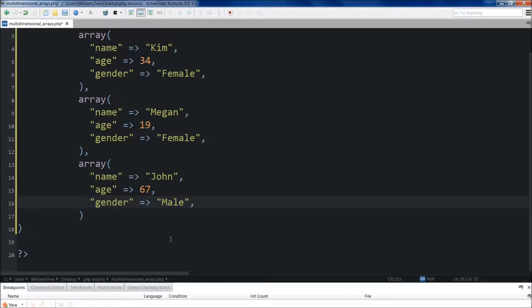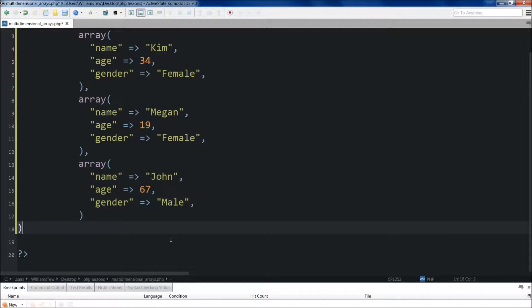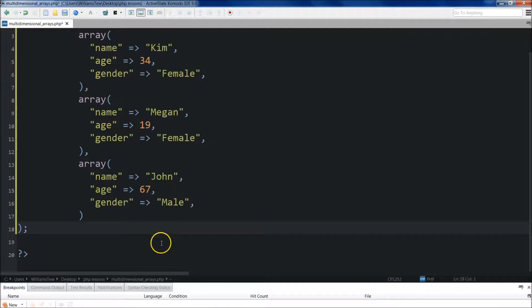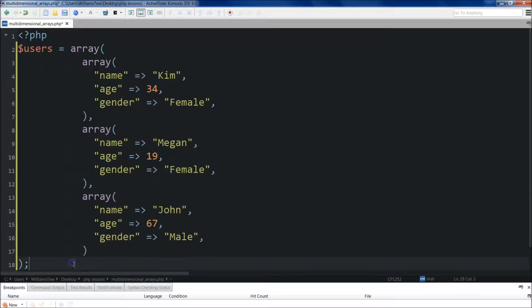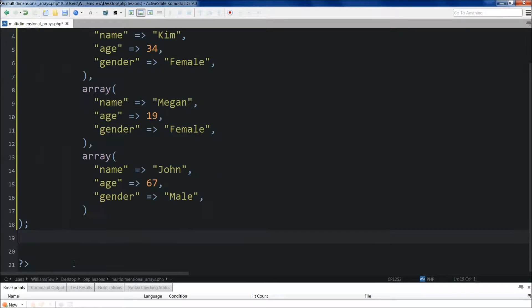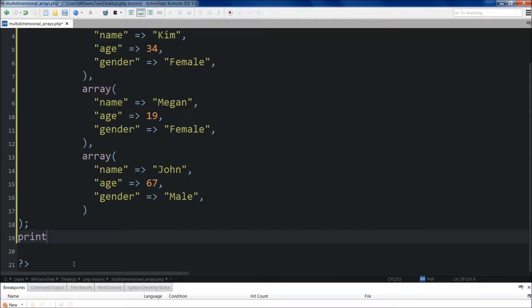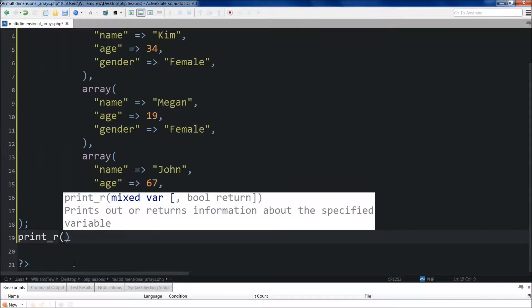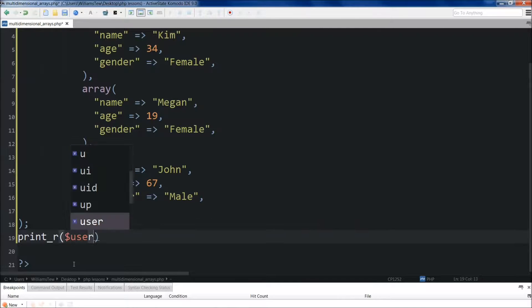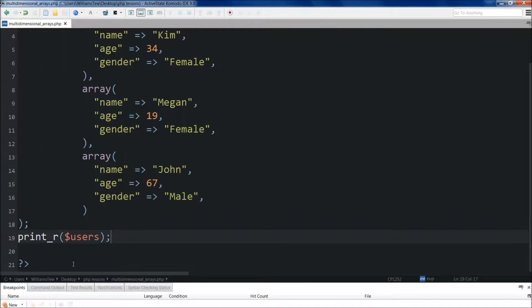Okay. So now we just need to come down here and add a semicolon at the end of the overall array. So this is the full array in its entirety. And let's come down here and we're just going to print it out. So print R. And we'll do users. Go ahead and save it and run it.